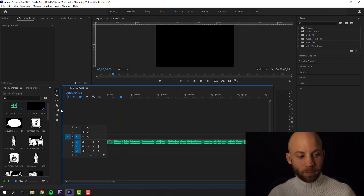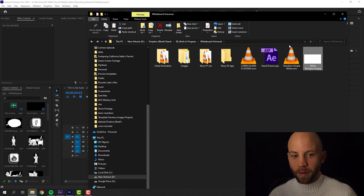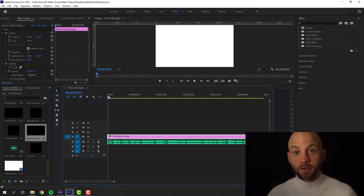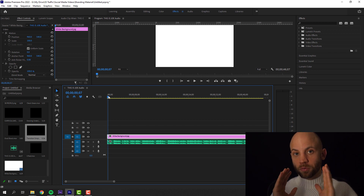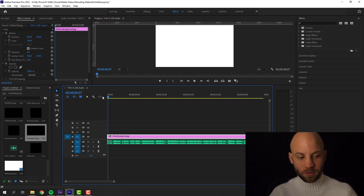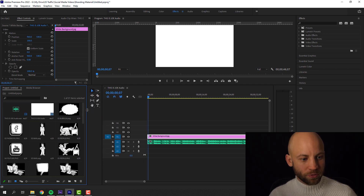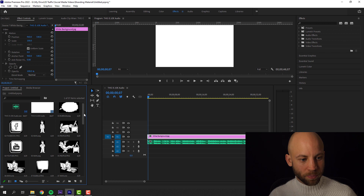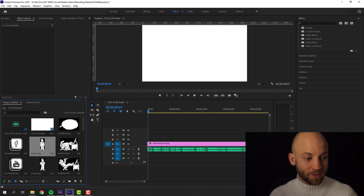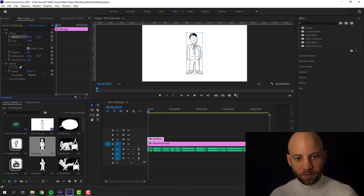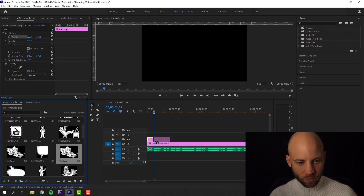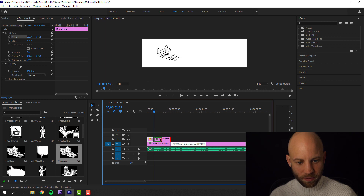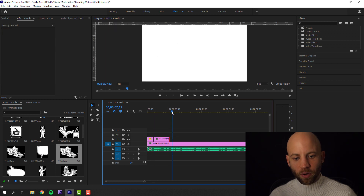We build everything on a white background. I've prepared the white background for you, and from there the first step is not animation — the first step is just to add the characters and the text at the approximate right time in the video. It's really easy to see the characters in the project panel. Now I'm gonna select the Joe figure and position him just a little bit to the left side.